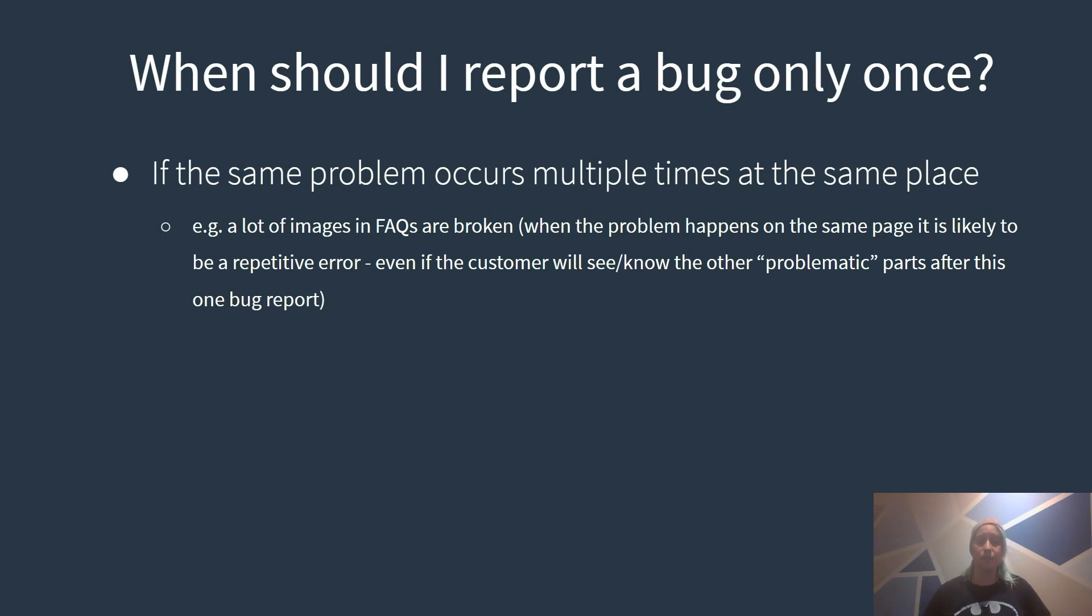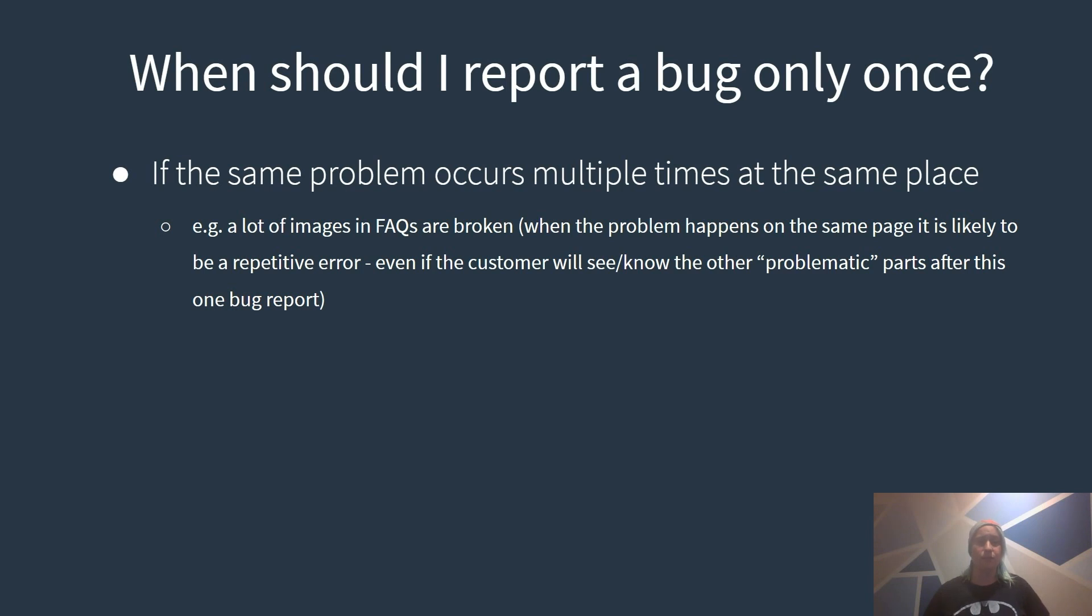If the same problem occurs multiple times at the same place it is likely to be a repetitive error. For example a lot of images in FAQ are broken and when the problem happens at the same page it is likely to be a repetitive problem. With one bug report the customer will see the other problematic parts anyways so there is no need to report it different times.